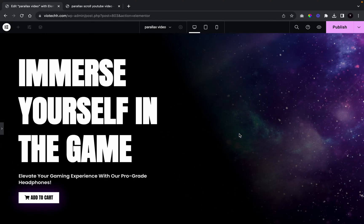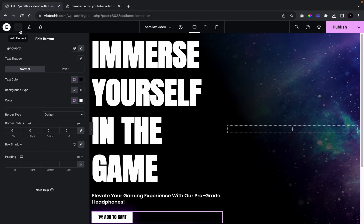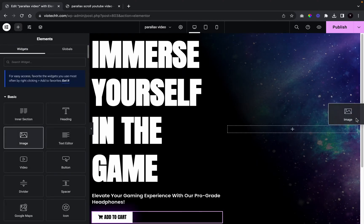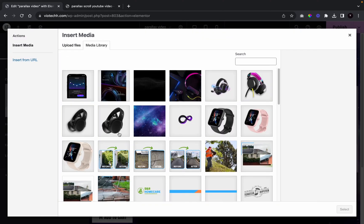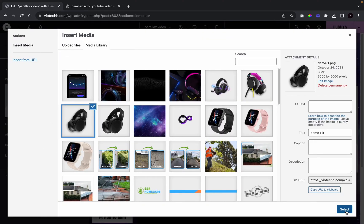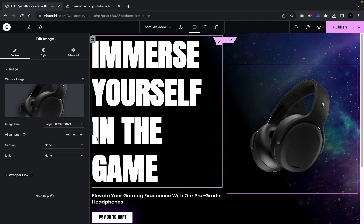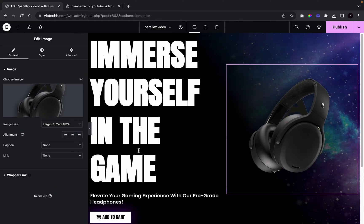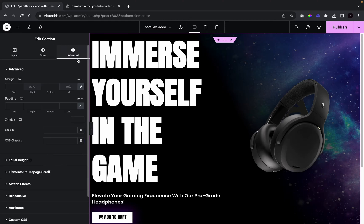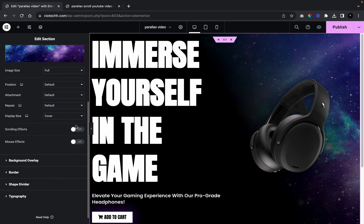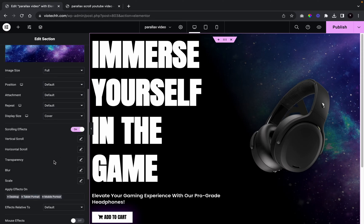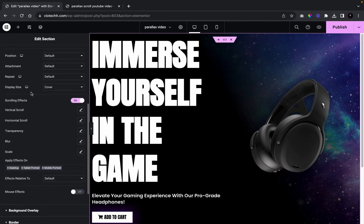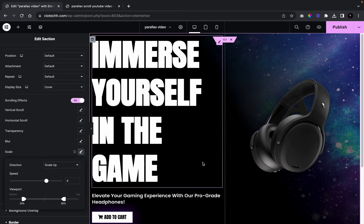Now we need to add in our image. We'll go to Add Element, choose Image, and add the headphone image we're using for this tutorial. Then we're going to do a quick edit for the parallax effect — we'll go to Scrolling Effects, enable it, and turn on Scale. Note that you do need Elementor Pro for the scrolling effects feature.